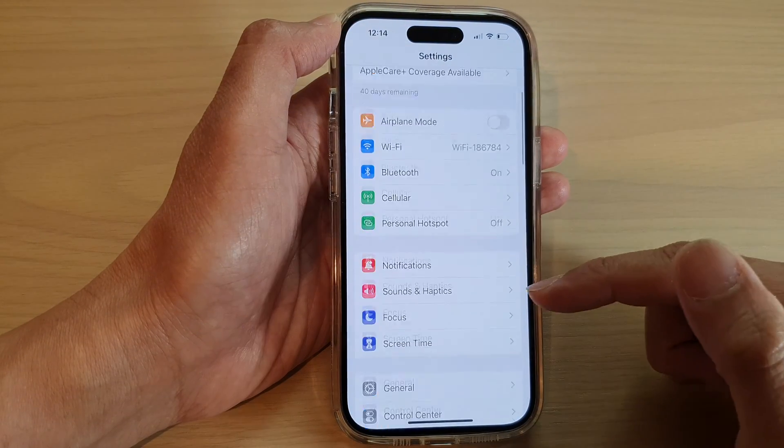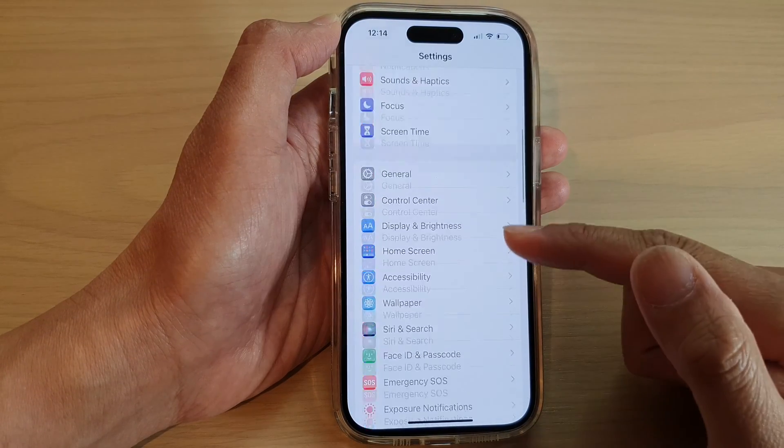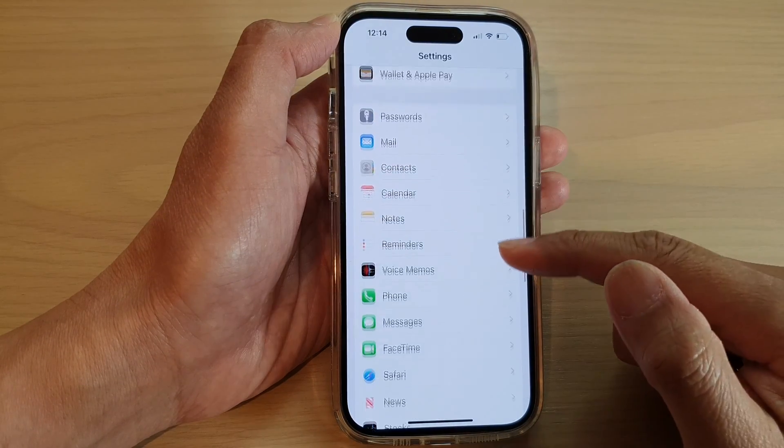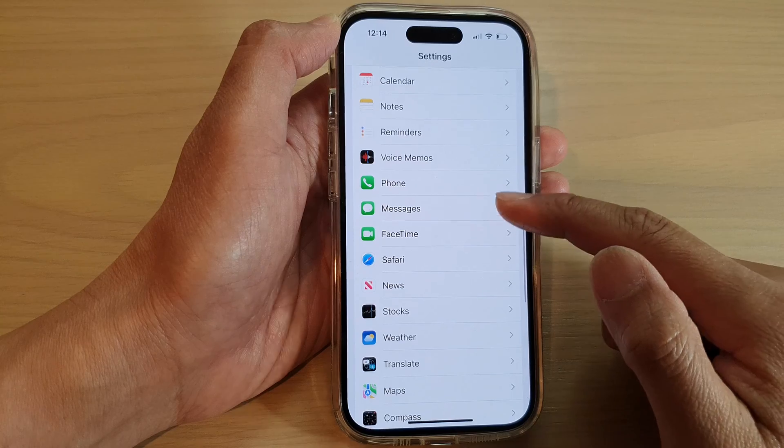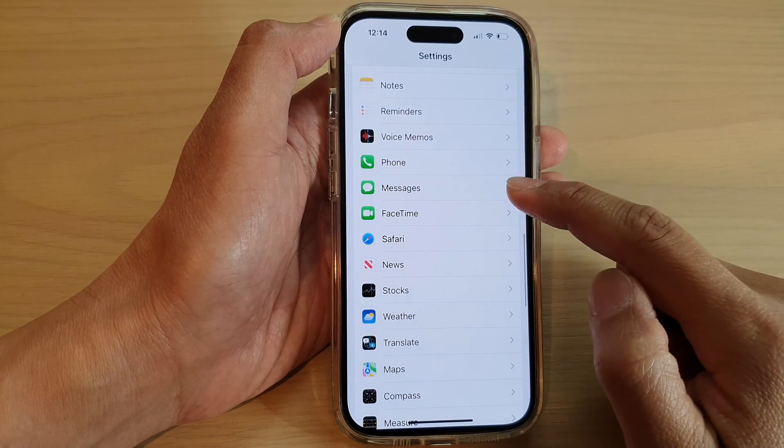In Settings, swipe up to go down and tap on Messages.